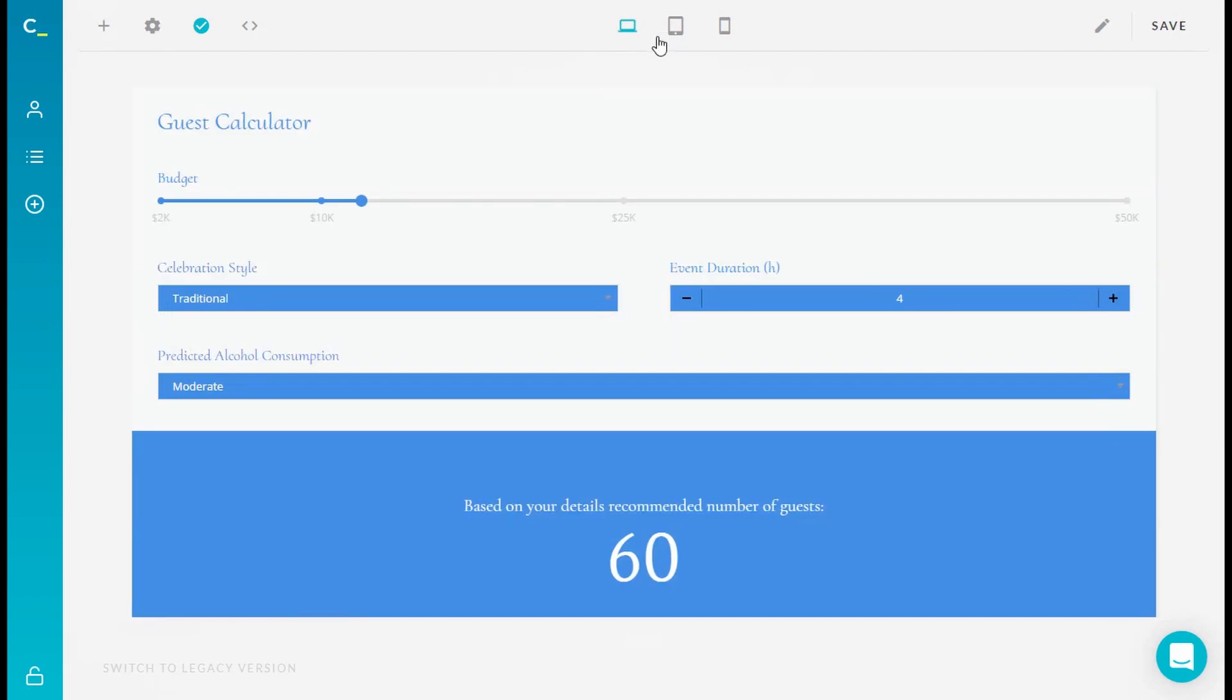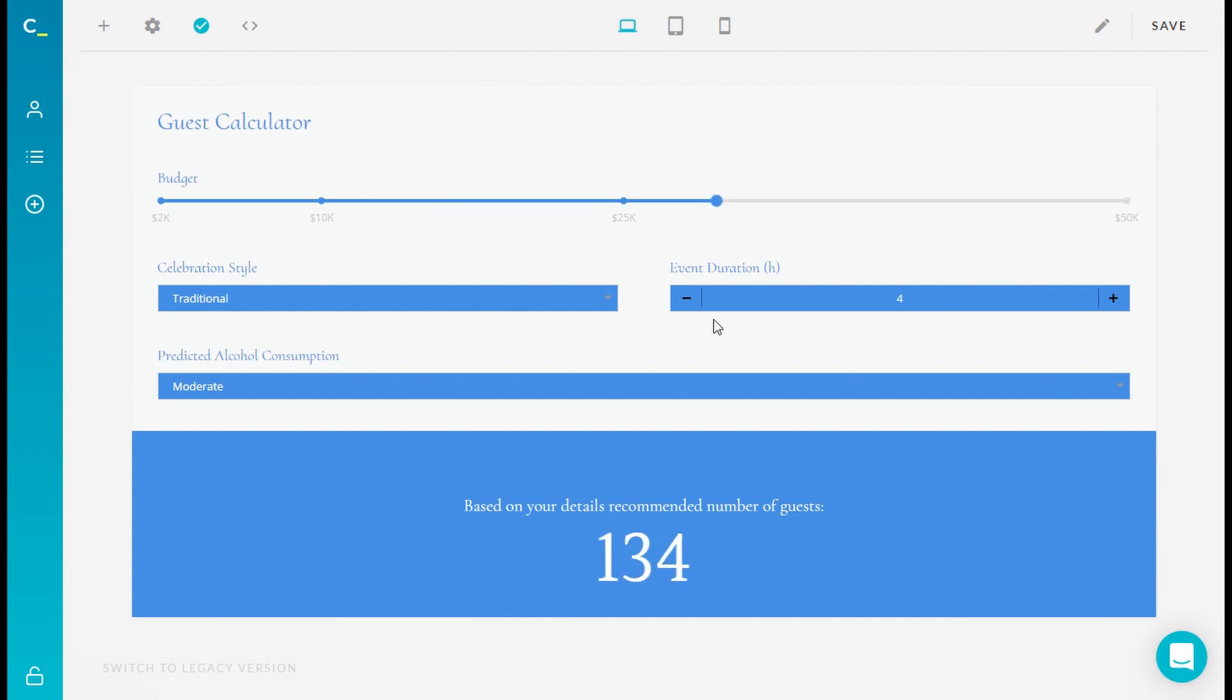When you open your calculator editor, the default editor mode is set to desktop, and it means it's best fit for large screens, laptops, and similar devices.